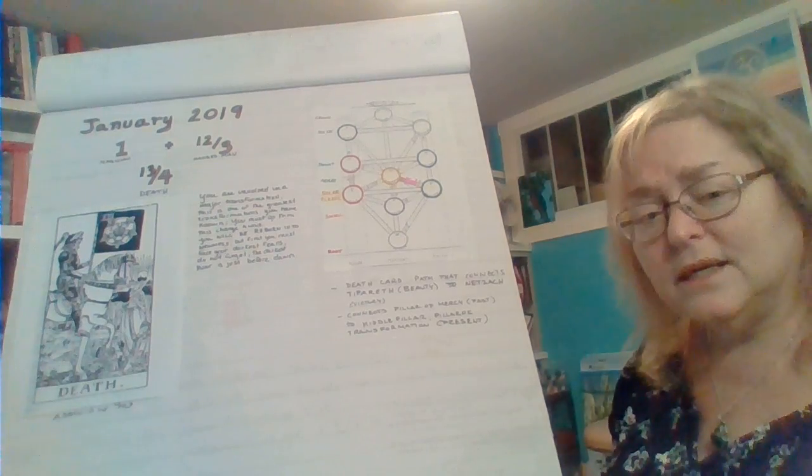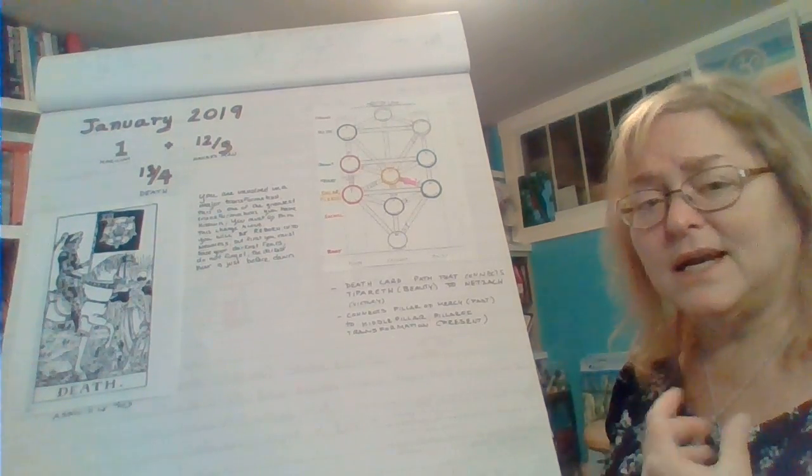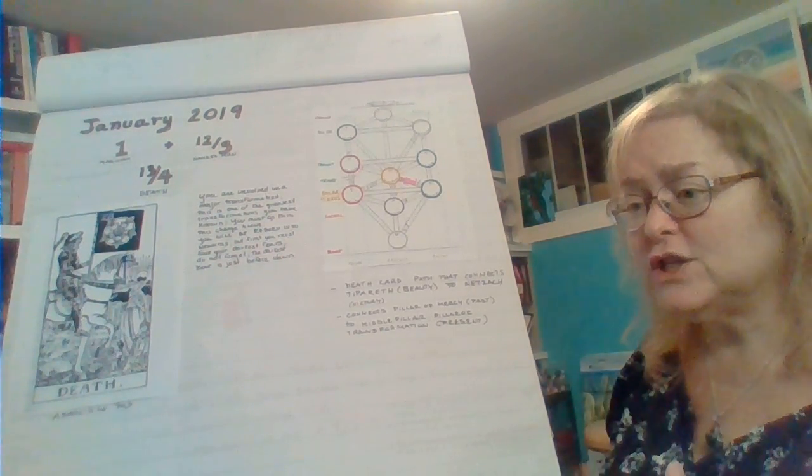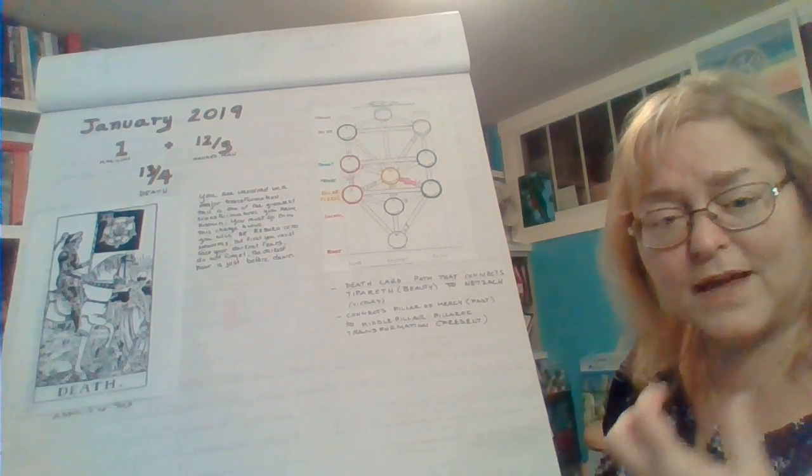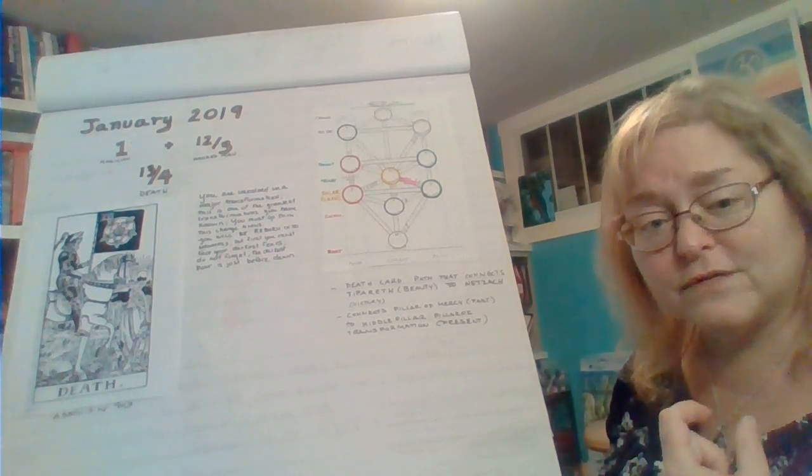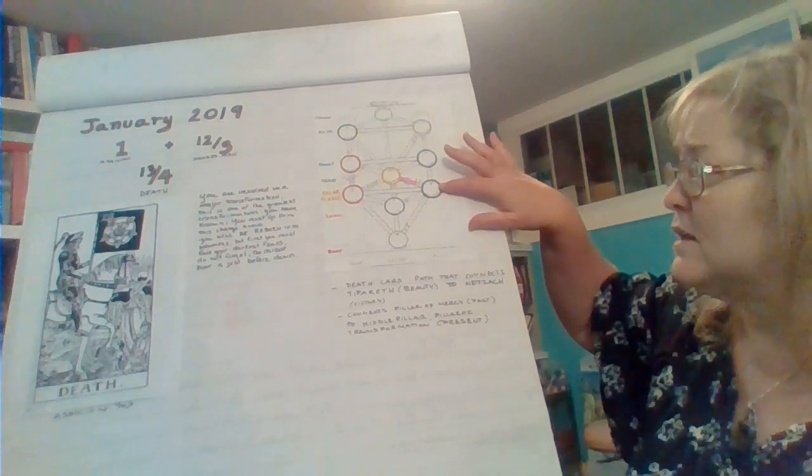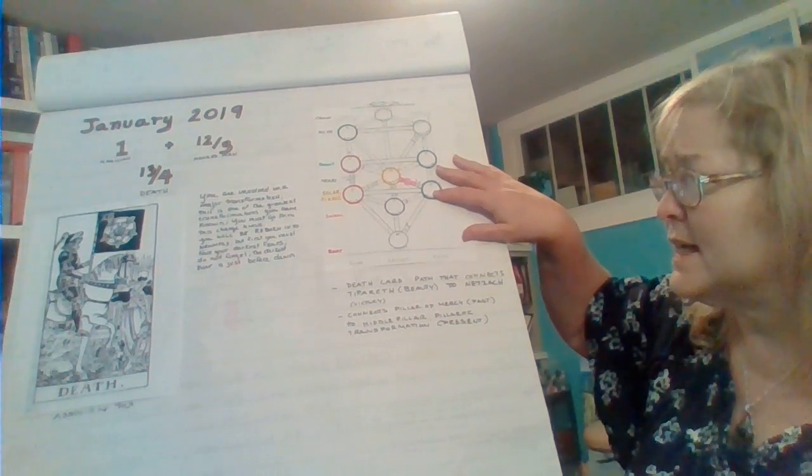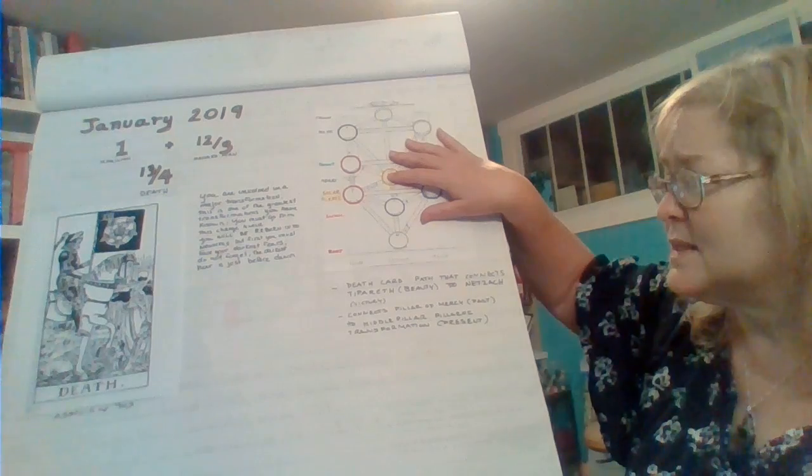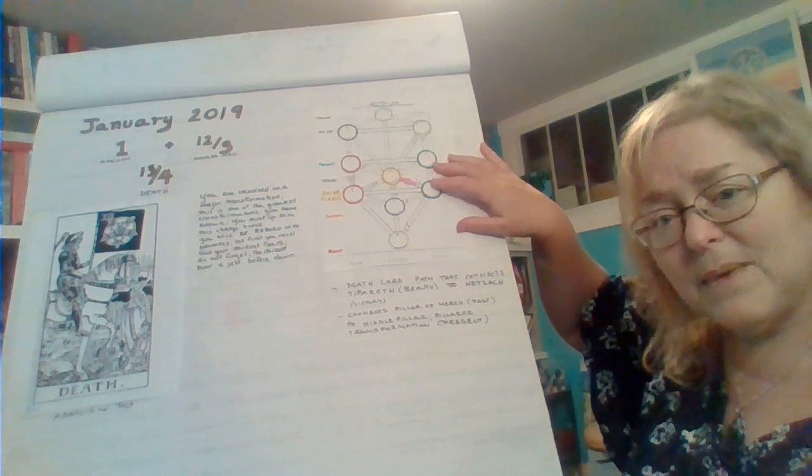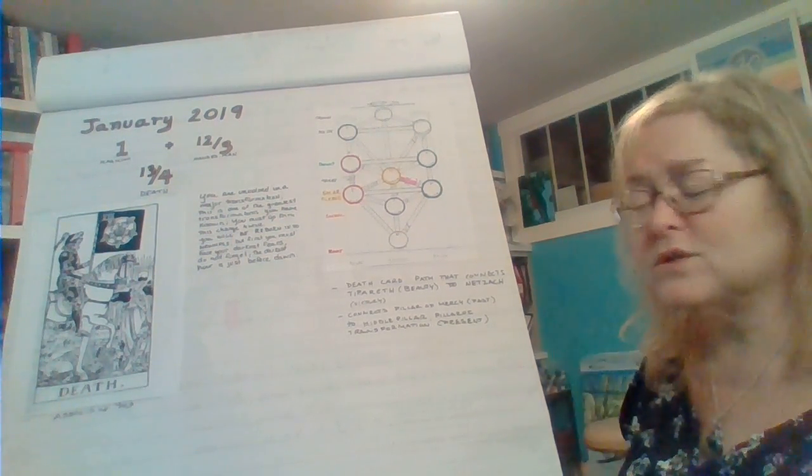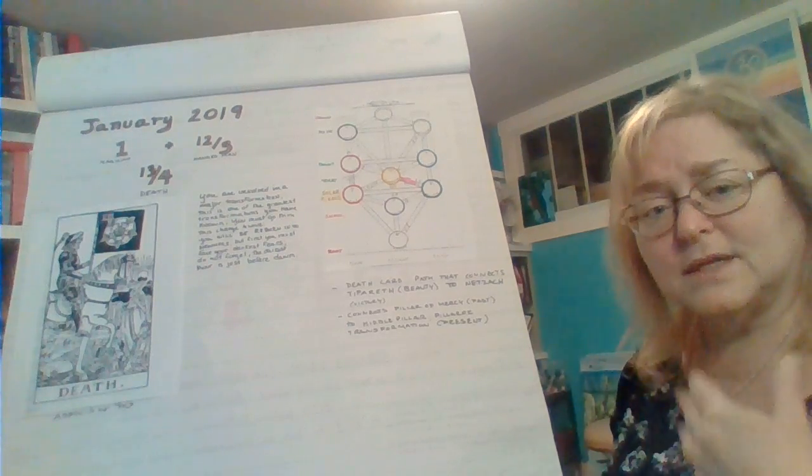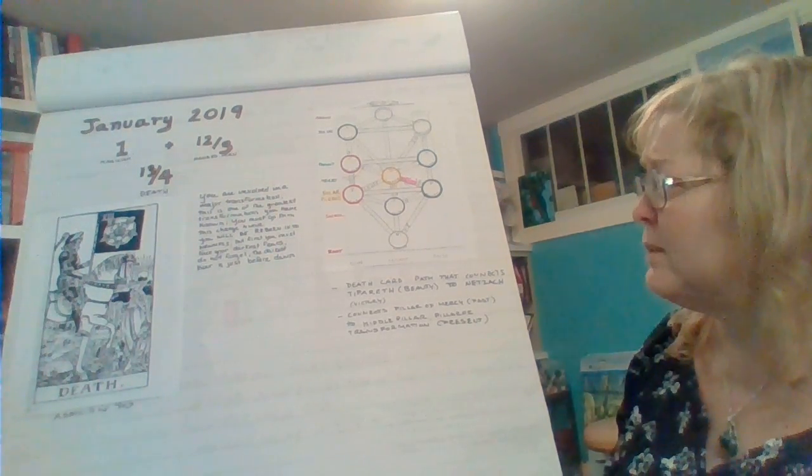There is a need to release any attachments to relationships that no longer serve. That is a challenge in this vibration. Venus is here in Netsak, this is connected with the Sun. As the month begins, we have Venus in Scorpio, so that sort of doubles down on that Scorpio energy.